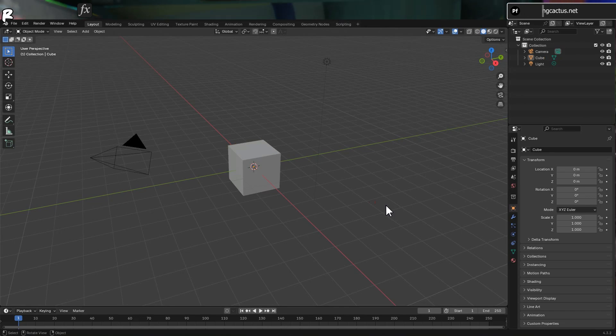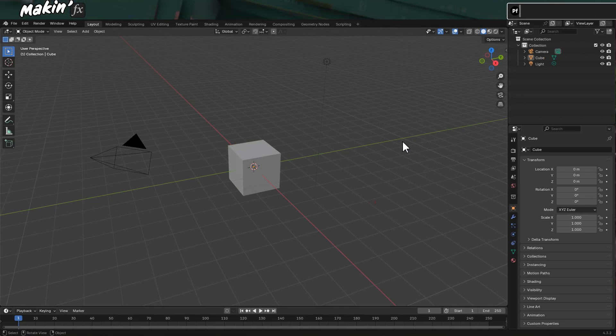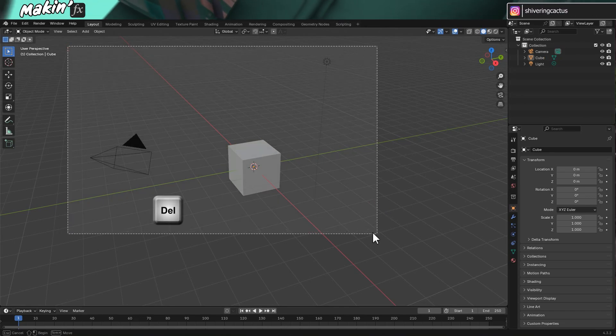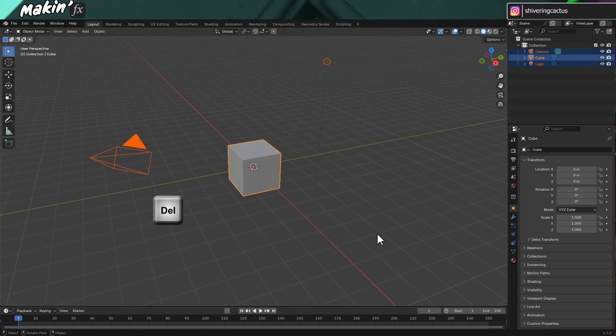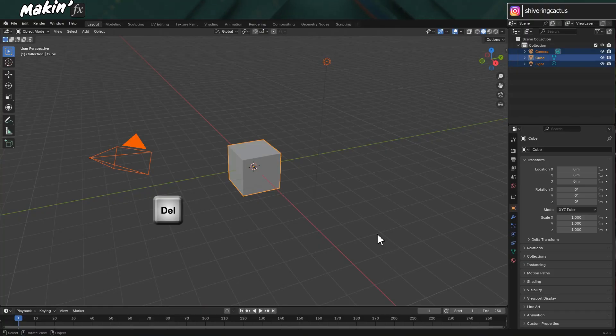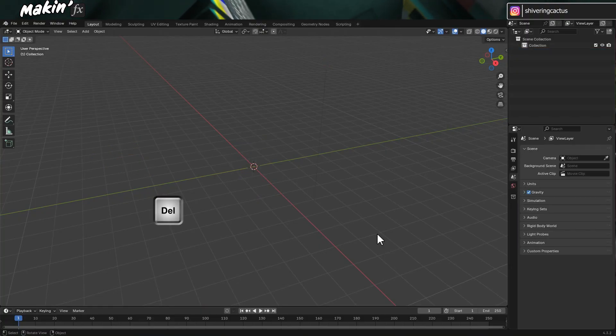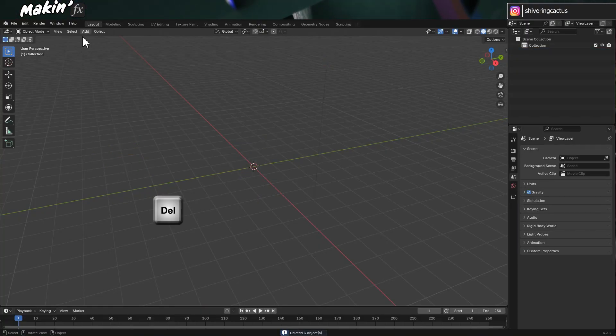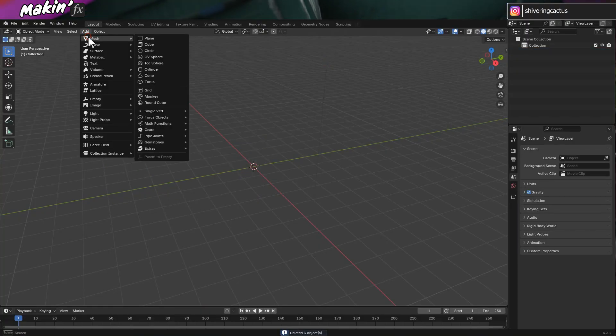Here's Blender, and this is version 4.3.2. And I'll just draw a box to highlight the cube, light and camera. And hit delete. Then I'll go to add, mesh, UV sphere.